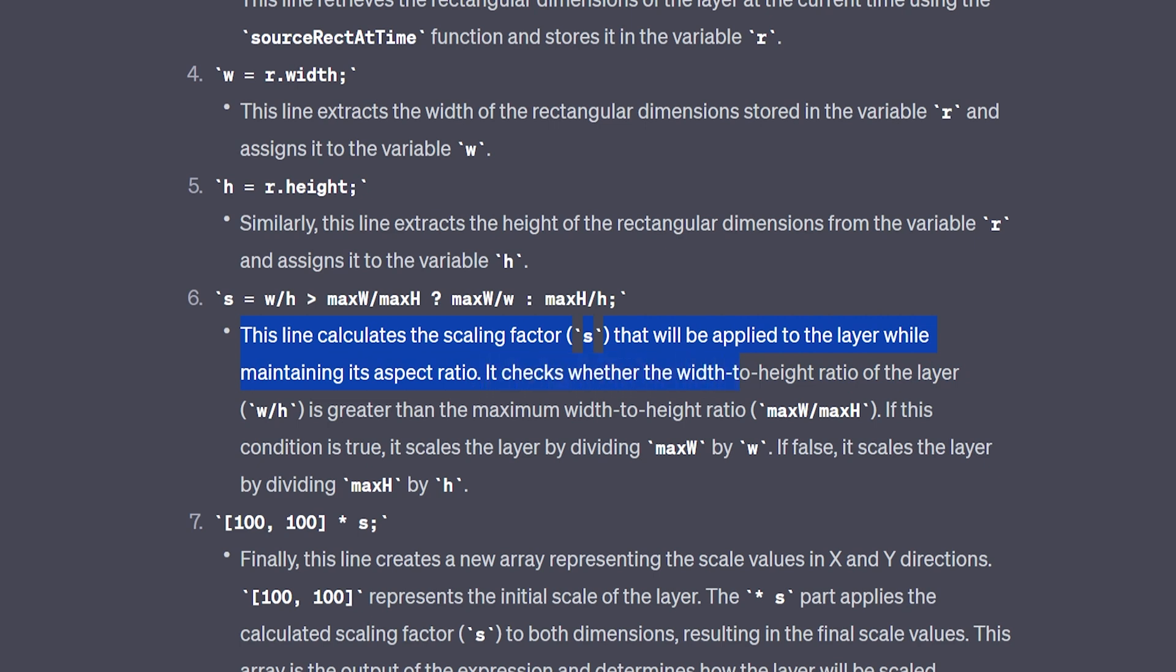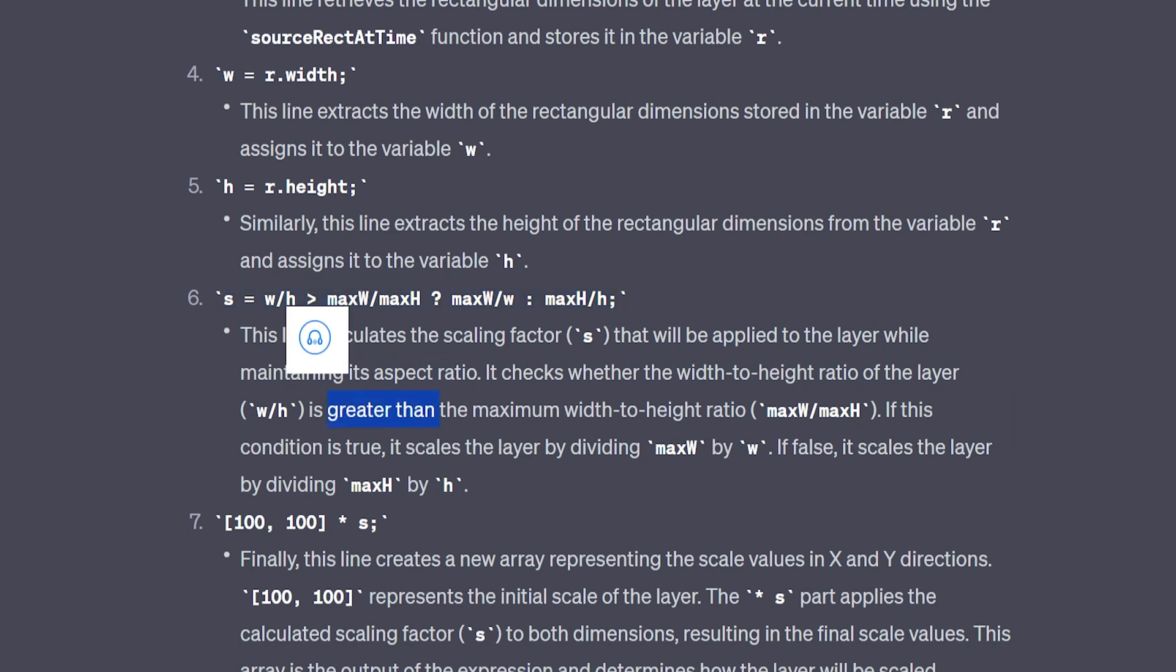This line calculates the scaling factor s that will be applied to the layer while maintaining its aspect ratio. It checks whether the width to height ratio of the layer, this one right here, is greater than the maximum width to height ratio, which is this. If, which is the question mark,